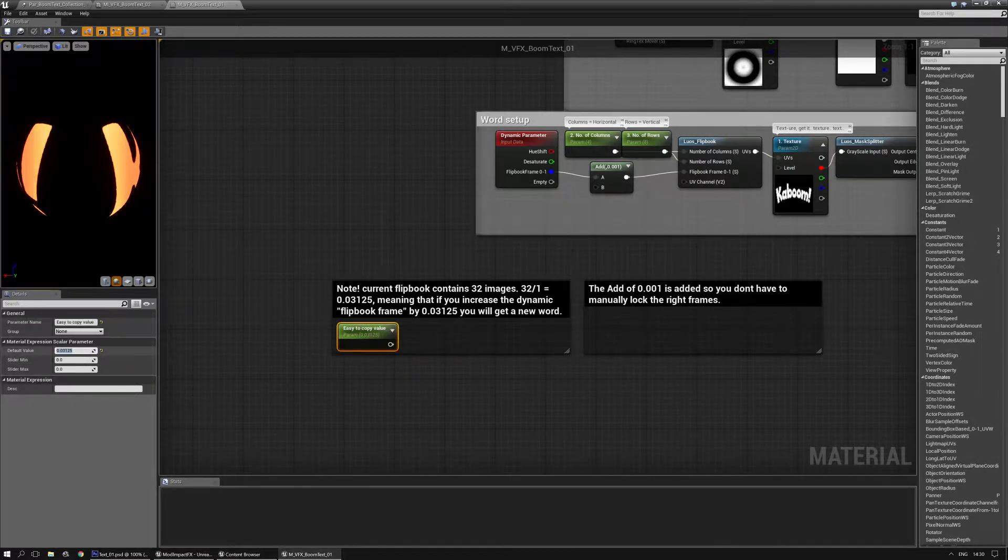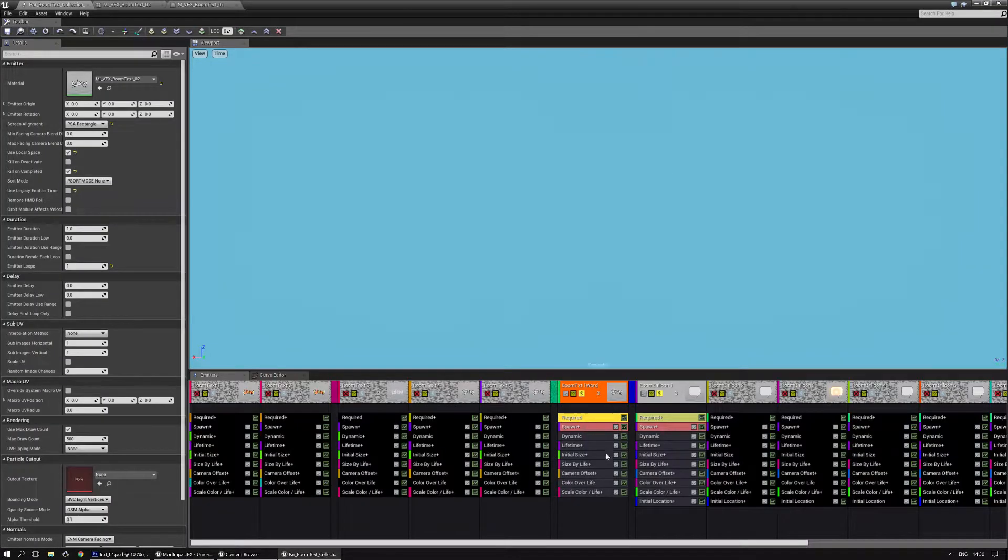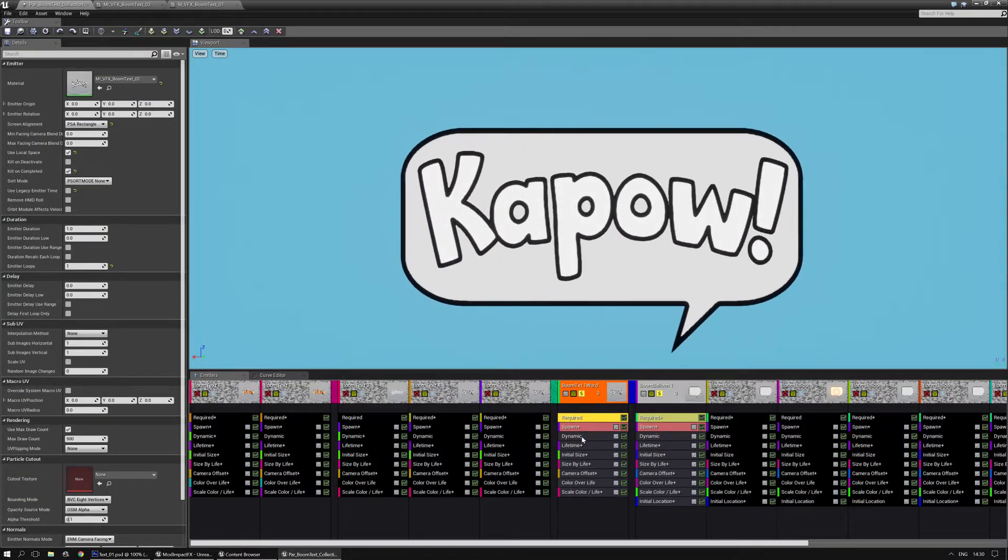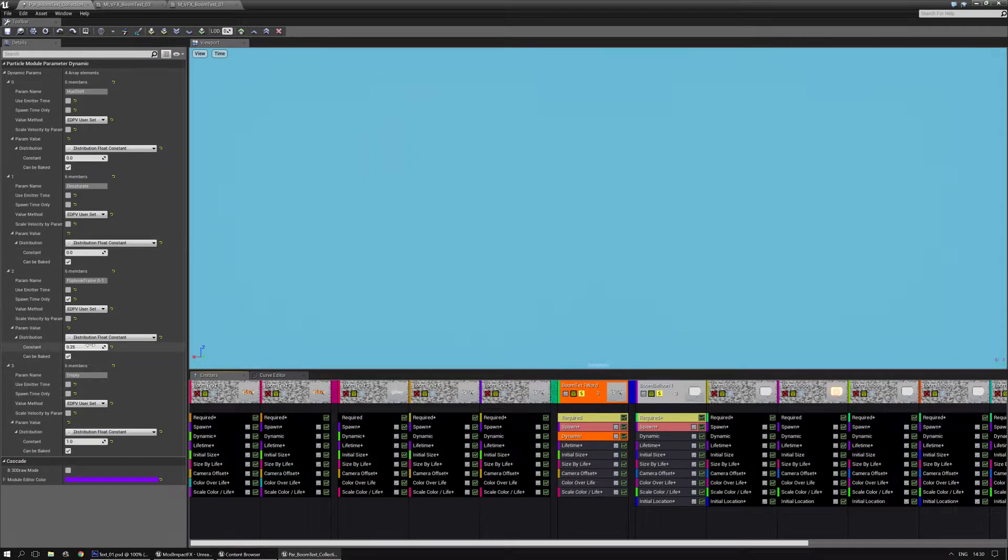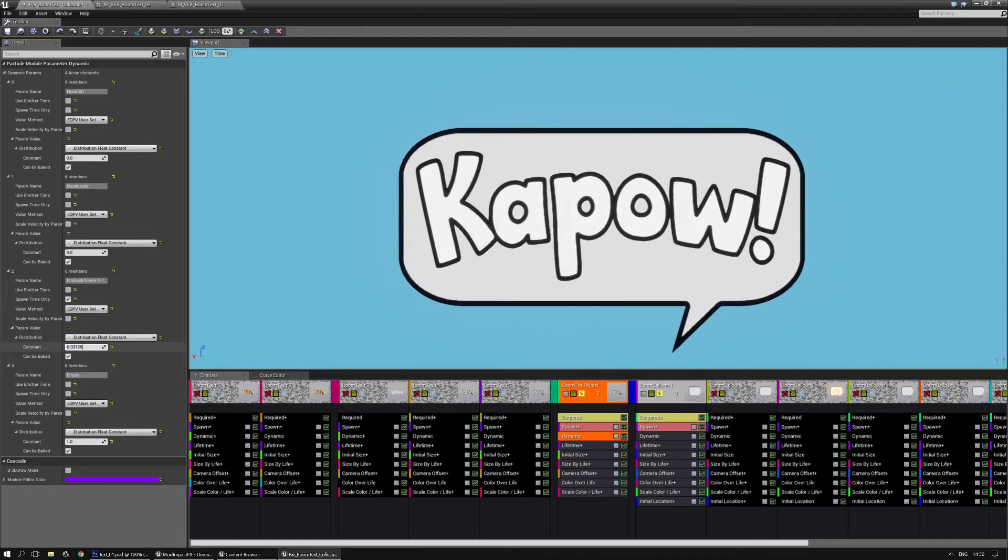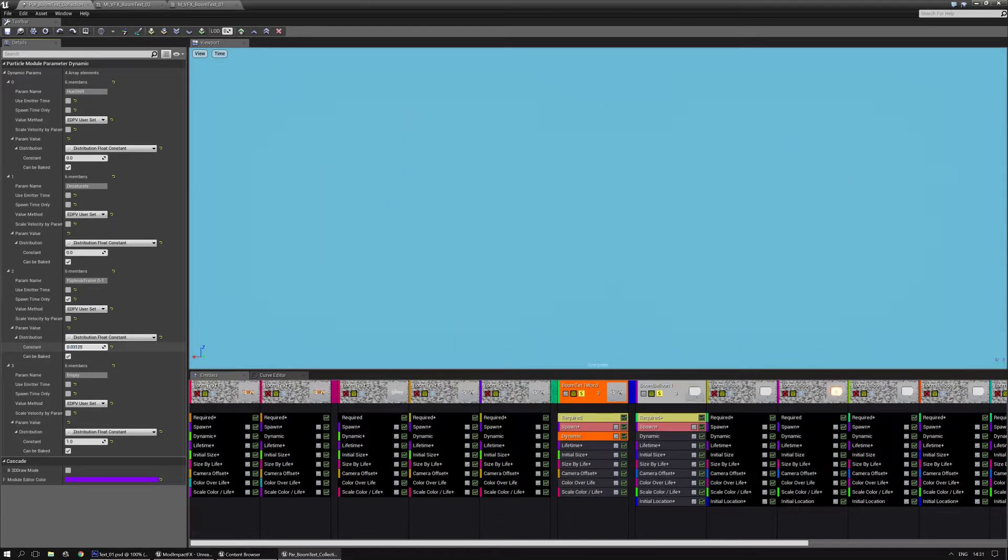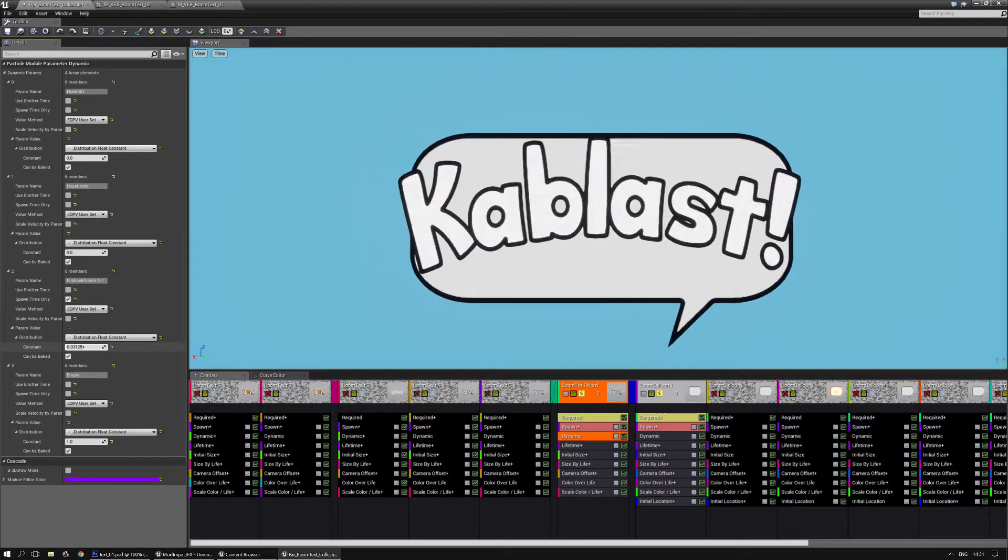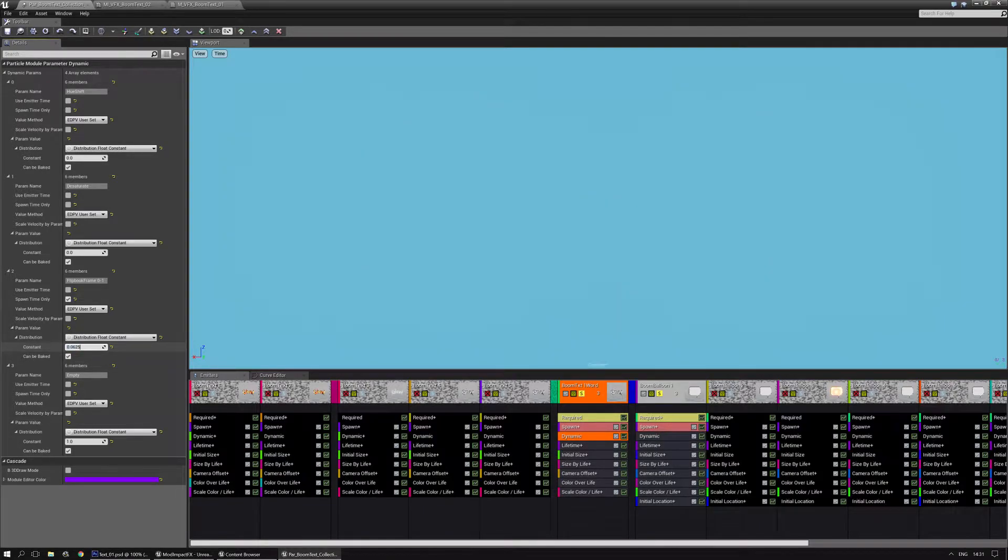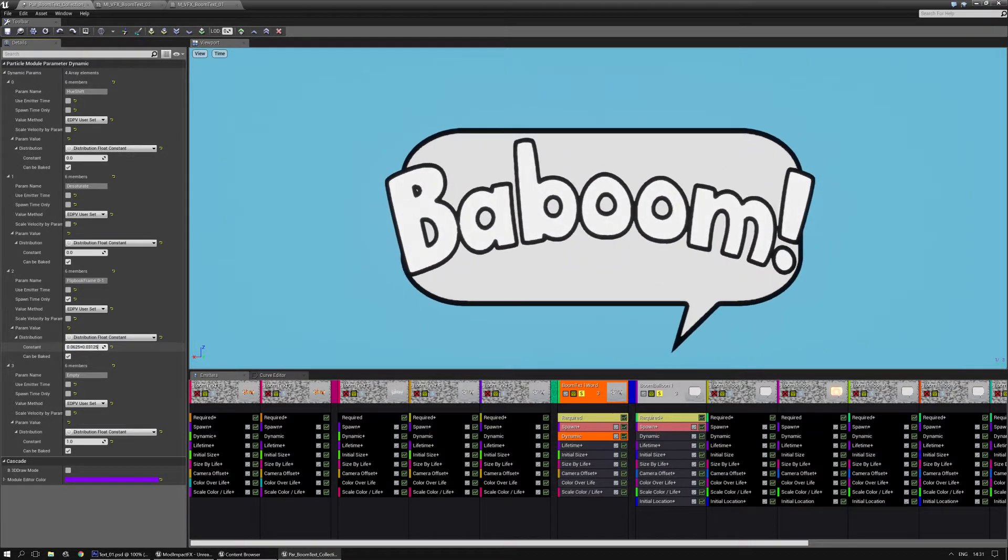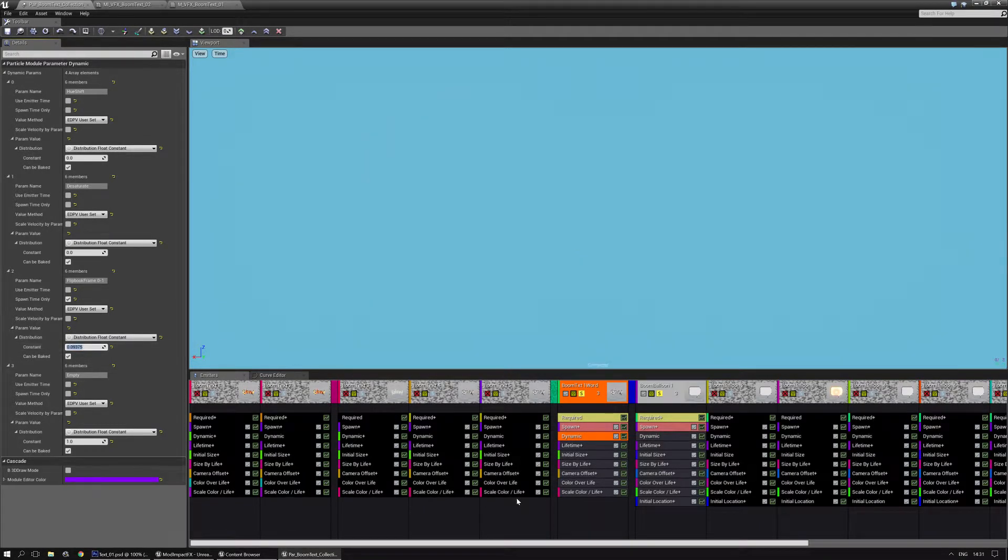And this is an easy to copy value. So I can just easily copy this. Control C, go back to particle system. Go to the dynamic node. And let's start with that value. Just kablast. Now if I add this value to it, this is baboom. If I add to it, this is crash.